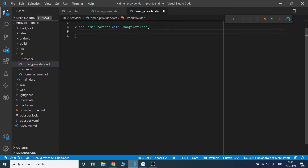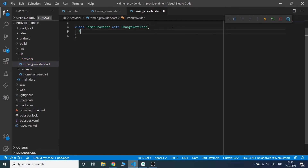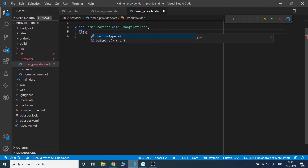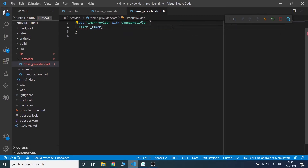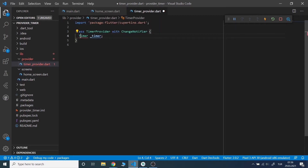I am going to name it TimerProvider with ChangeNotifier. In this class we will have a timer object, hours, minutes and seconds, and they will all be equal to zero.